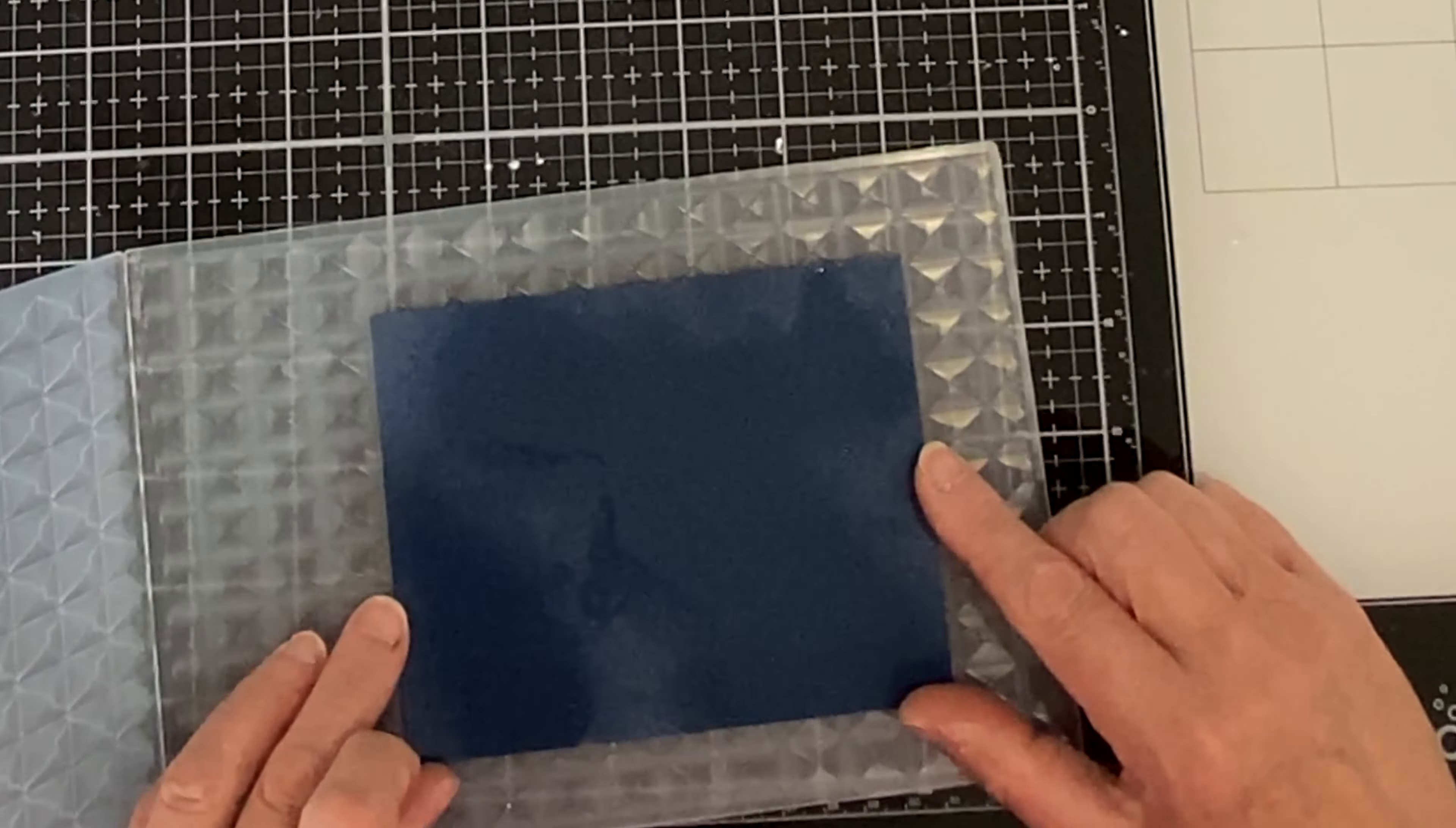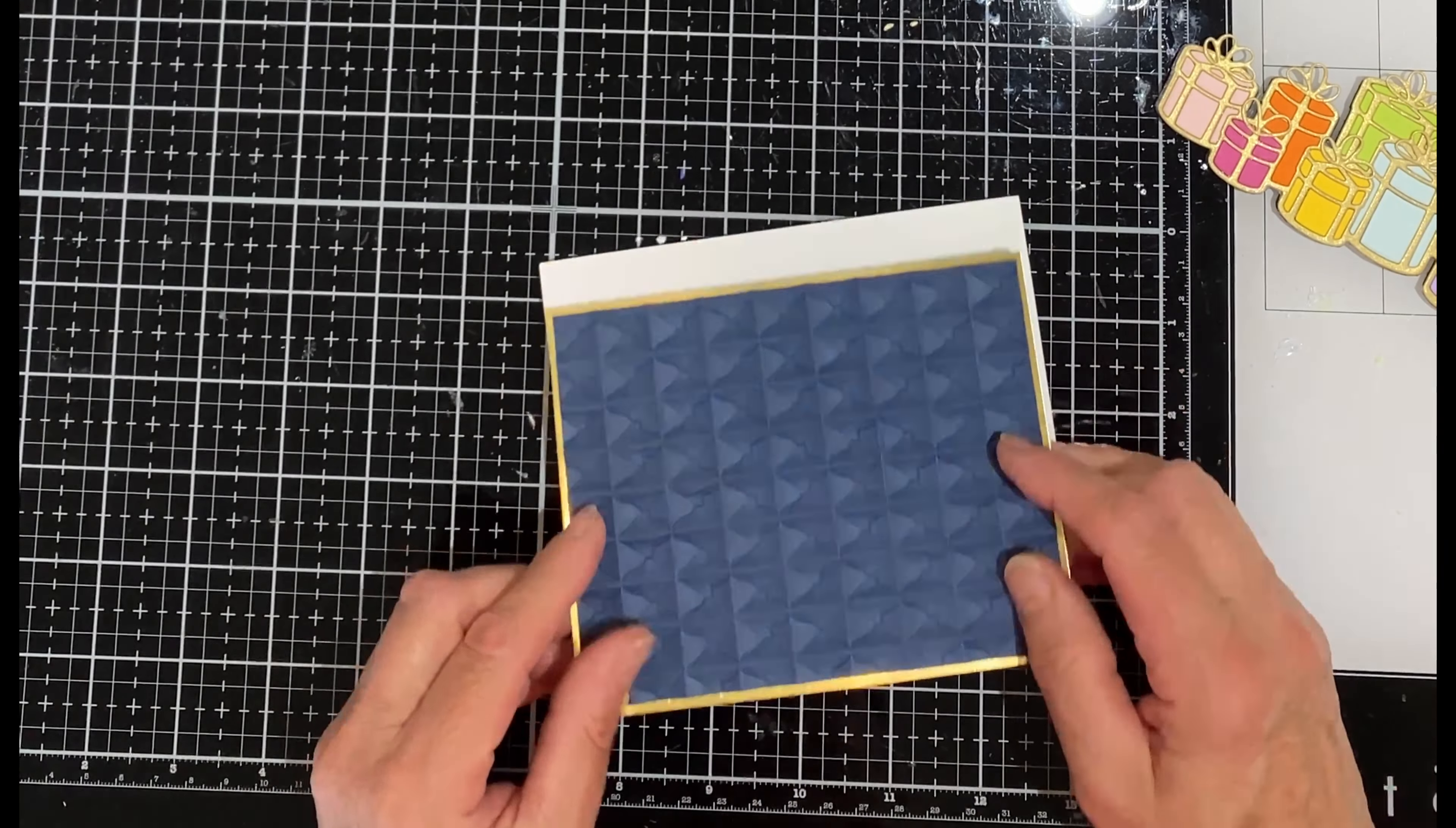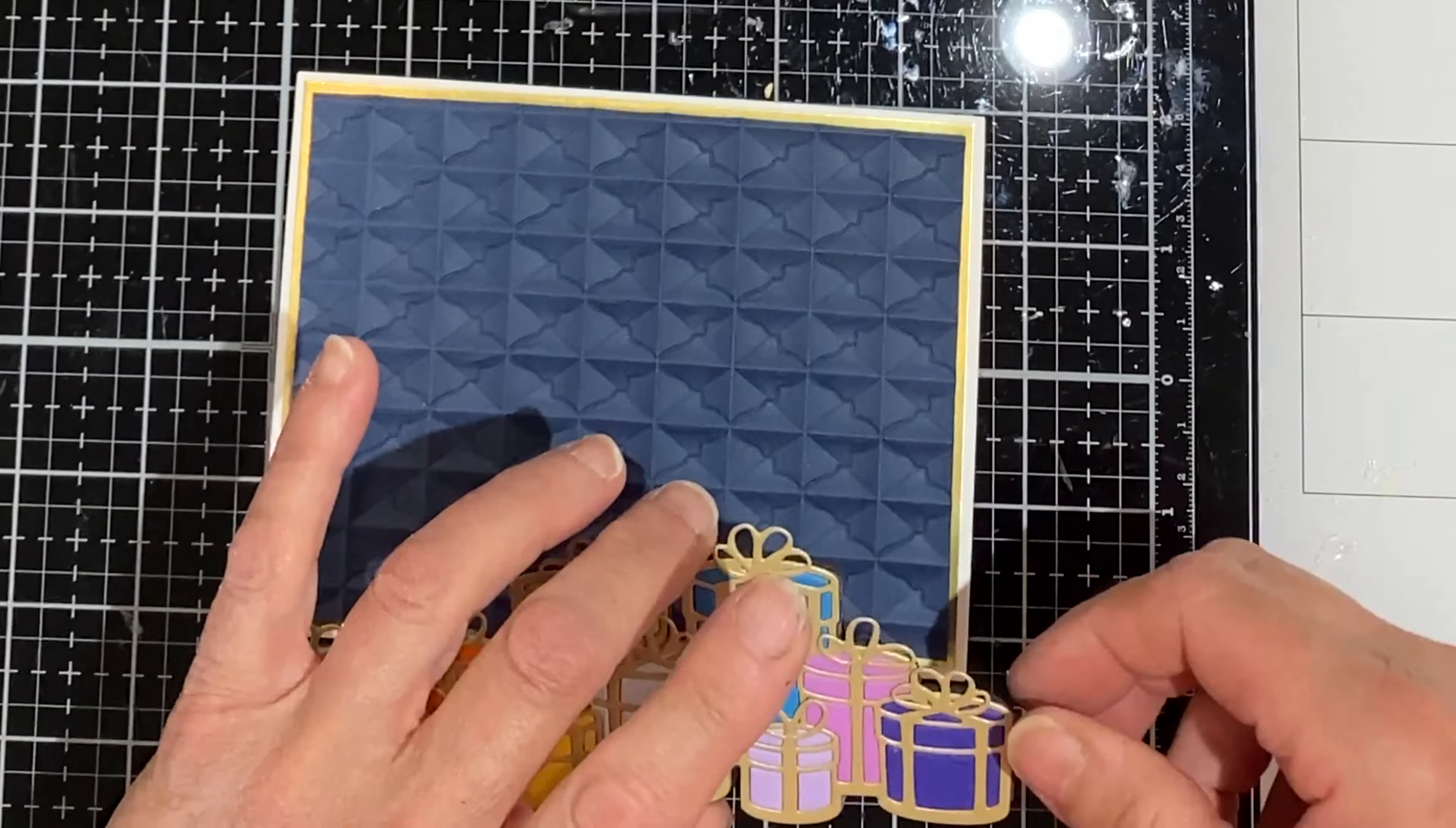And while that is drying, I'm going to apply Tombow glue to my die cut sentiment. It will be set aside to dry completely. When Tombow glue is dry it is tacky and repositionable. And now I can do a little exchange, setting my sentiments aside to dry and my panel can be adhered to a top folding A2 size card base.